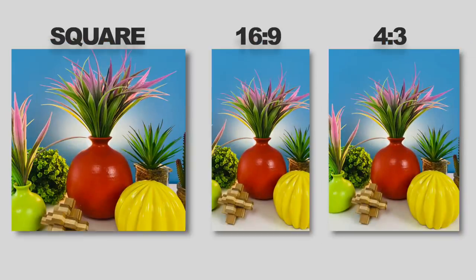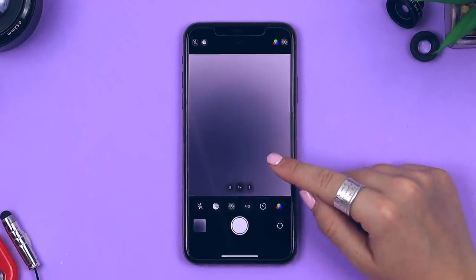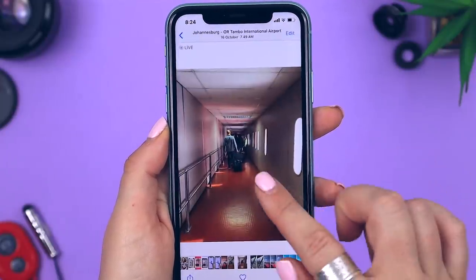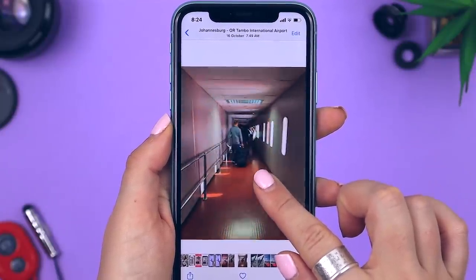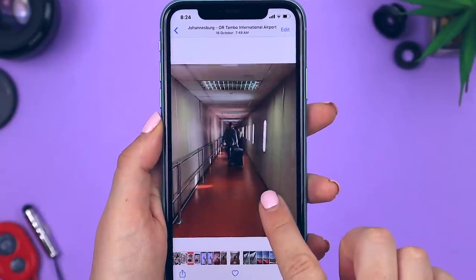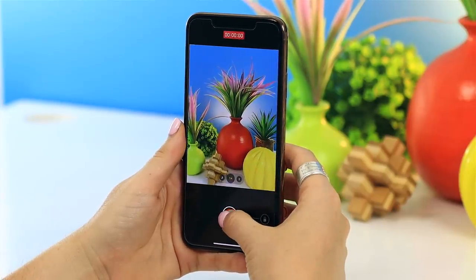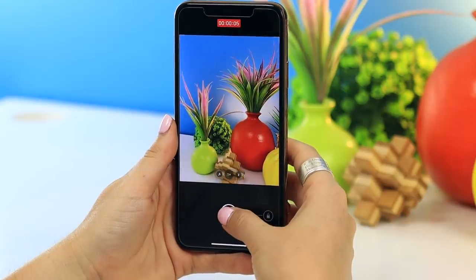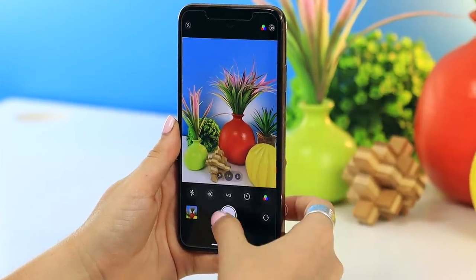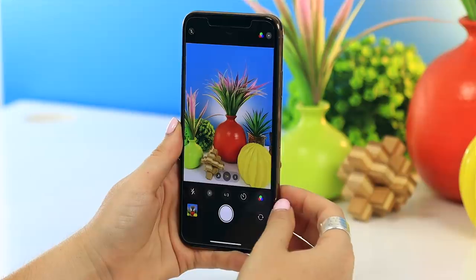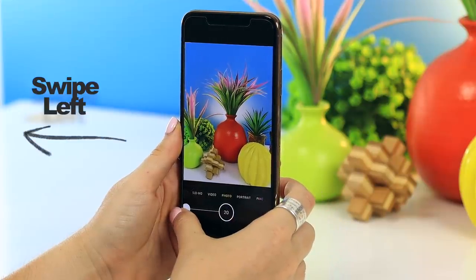Live mode is a feature many iPhone users will already be familiar with — it captures a few seconds while the photo is being taken, so you can go back and get a little glimpse in time. You may not know that in photo mode, if you click and hold down the shutter button, video will start recording. Swipe right to lock into video recording mode, or swipe left to take a burst of photos.